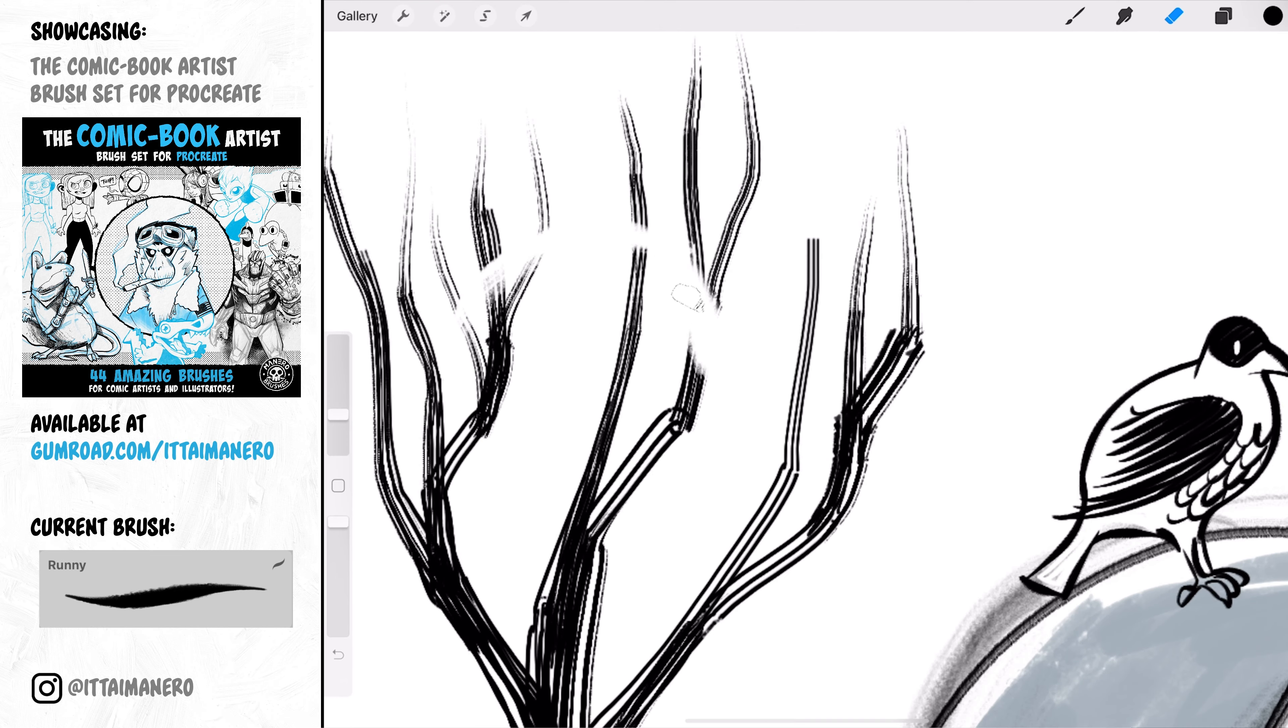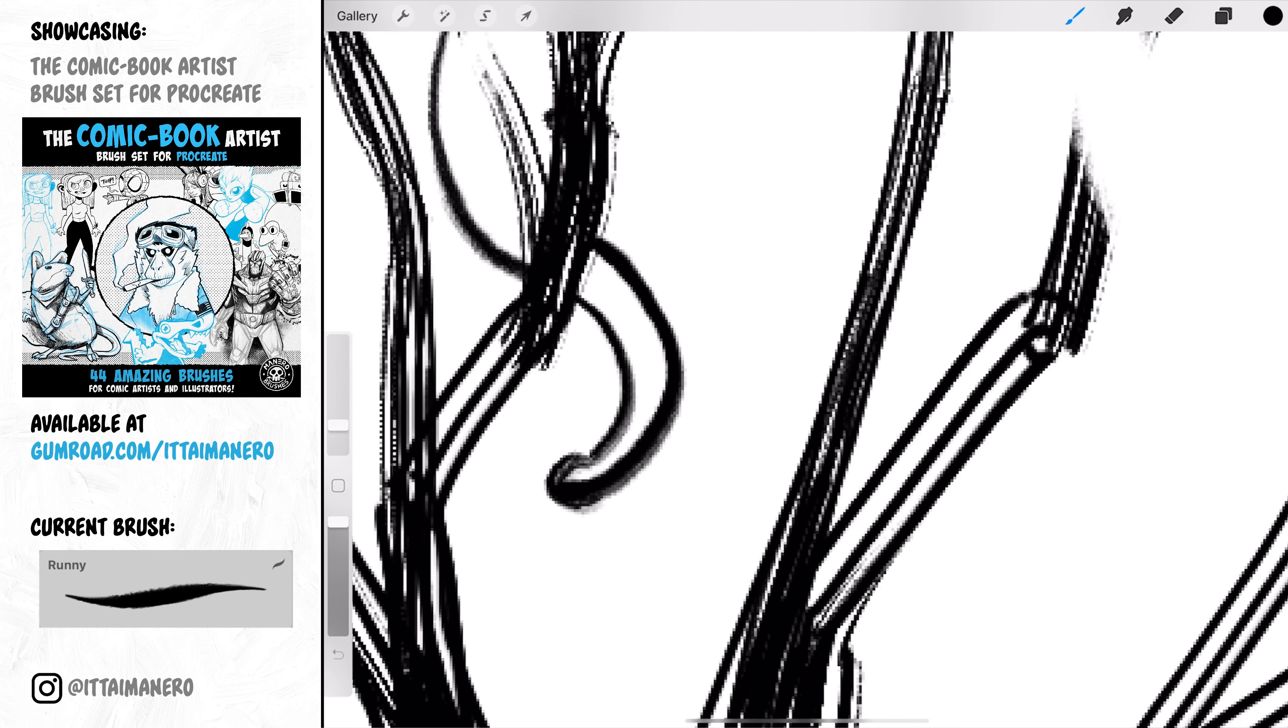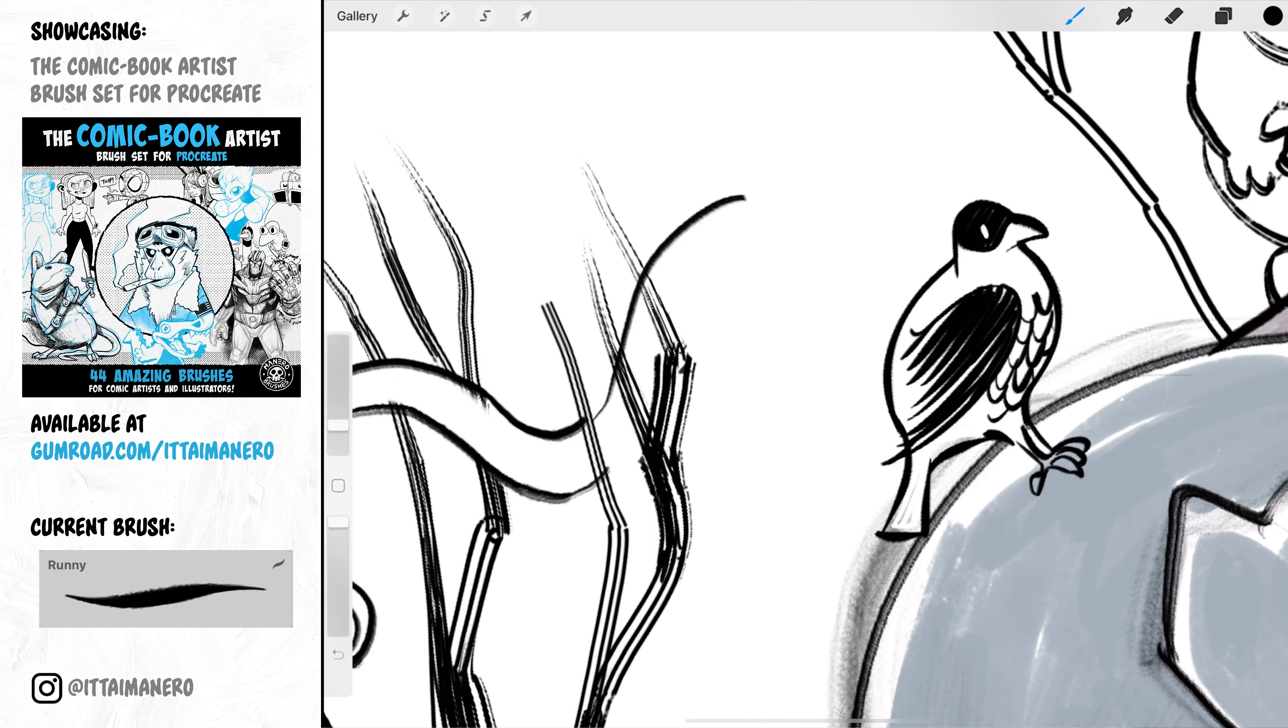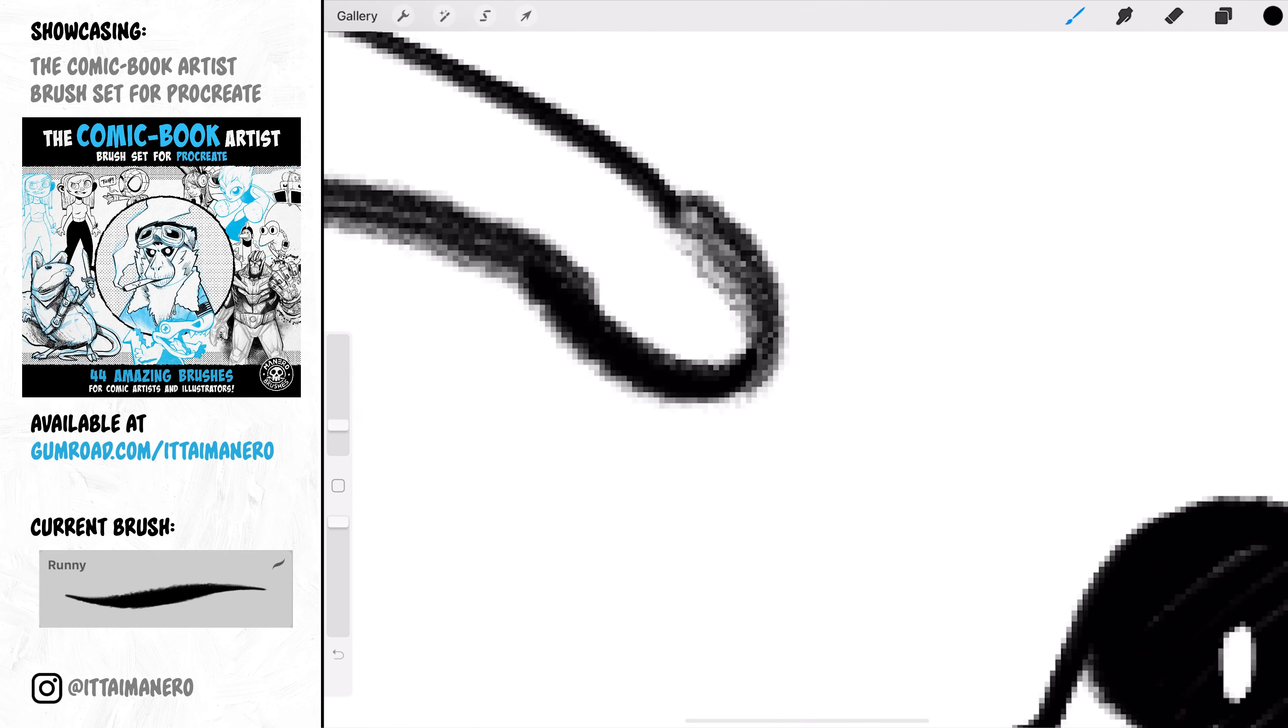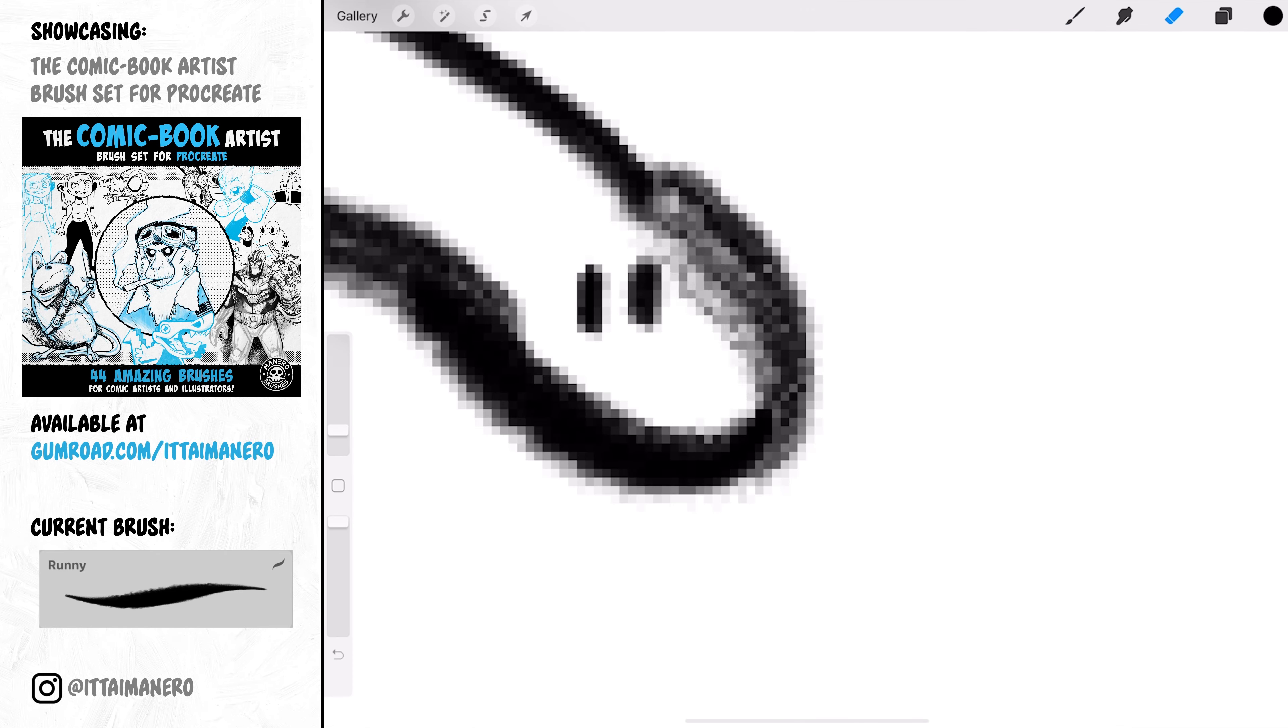Granny also has very soft edges, but here we recover the pressure sensitivity to control the thin to thick line work.